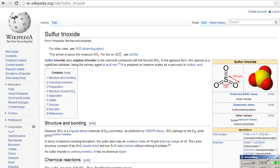I'm going to show you how to draw the resonance structures for sulfur trioxide. This is the Wikipedia page for sulfur trioxide. I'm going to assume that you already know how to do the Lewis structure for sulfur trioxide. So let's start there and figure out how we can go through all the different Lewis structures that are representations of resonance structures, and we'll talk about what they mean.